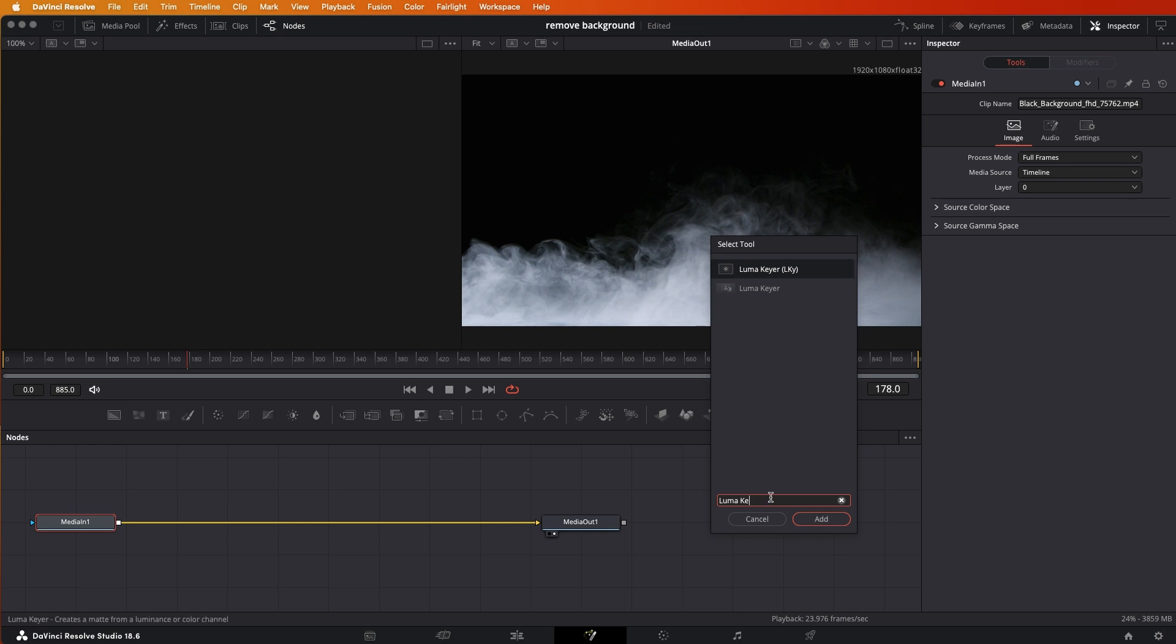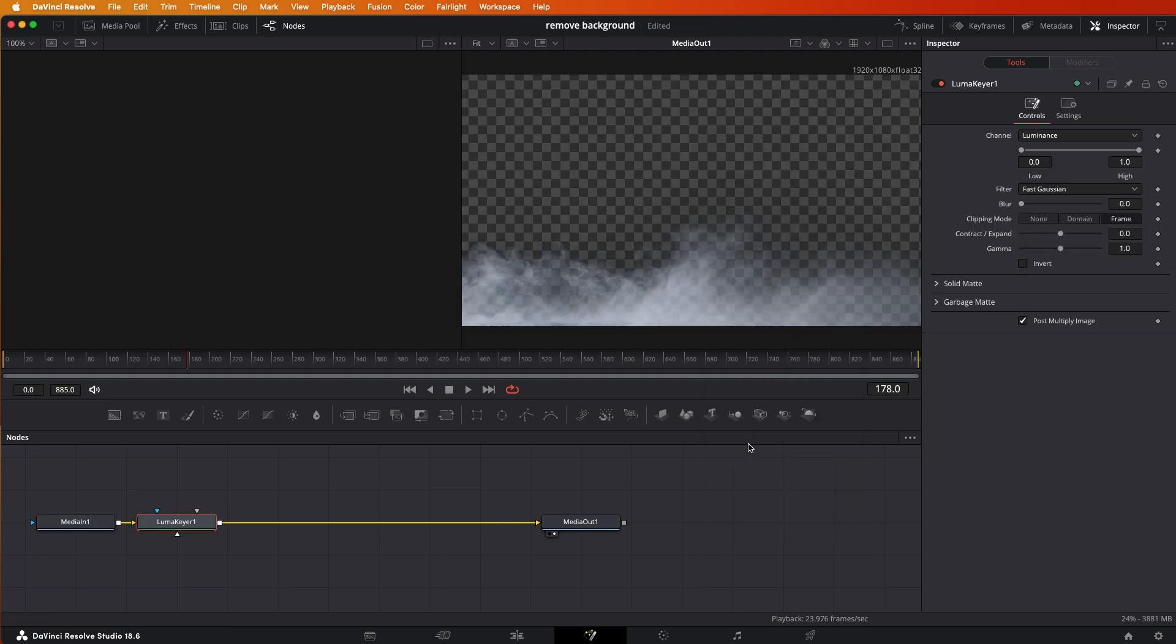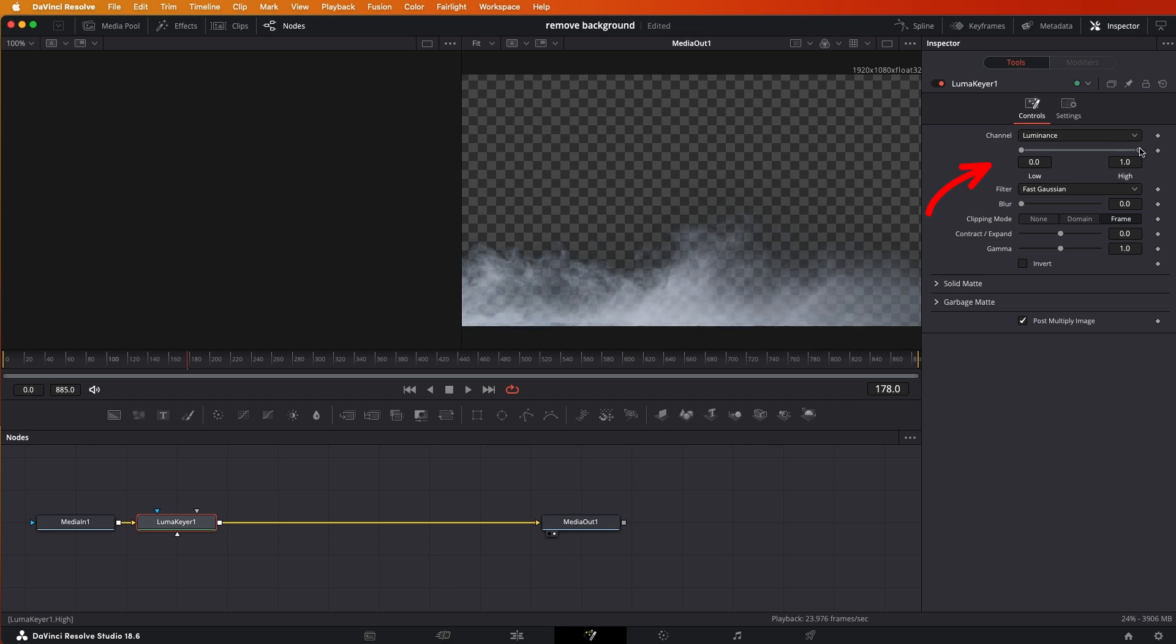I've already typed in, you don't need to type this in, just type in Luma and you'll see there's Luma here. That's what we want, so select that and you'll see that most of the work is already done. Now you can adjust the luminance if you want a little bit more opacity to the white area.